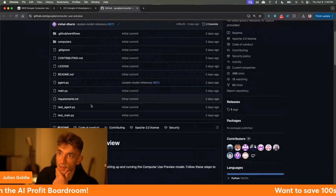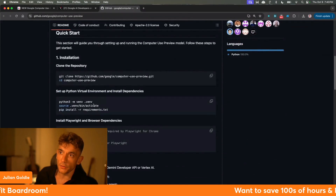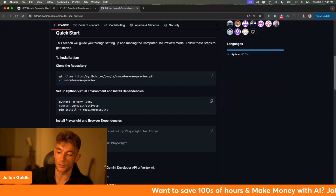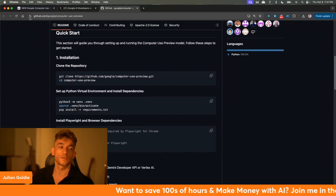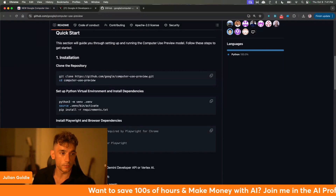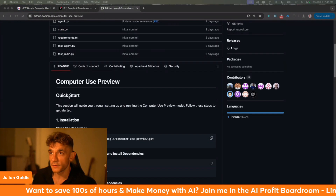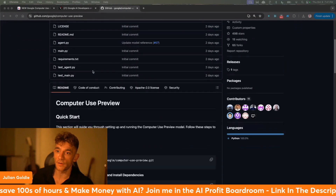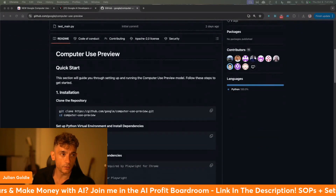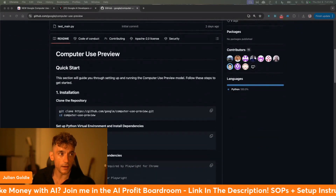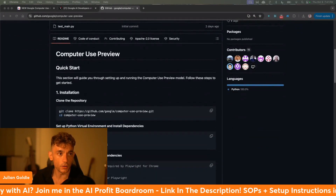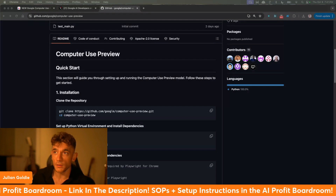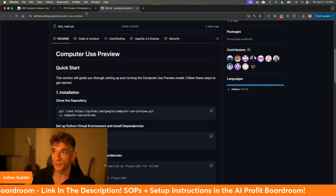They have this GitHub right here, and essentially what this is is an AI agent that can control your browser and your computer. This is using Gemini 2.5. I'll be running you through what it is, how it works, et cetera. So let's get straight into what it means and how it works.